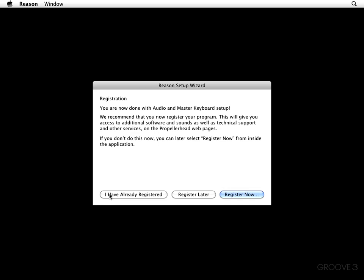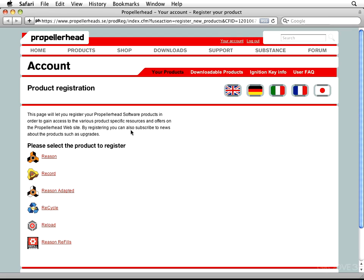Now, if you've already registered it, this button is for you that says, I have already registered this. Next, you can choose to register later. As I mentioned a moment ago, you can do it from within the application. But in my case, I haven't registered it. So, let's go ahead and click on Register Now. And assuming that your computer is hooked up to the Webernet, you're going to be taken to the Propellerhead product registration page.